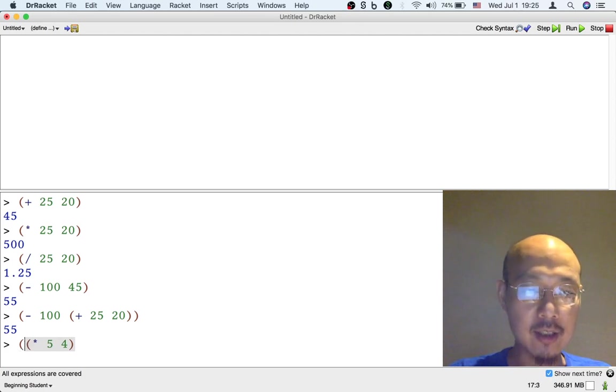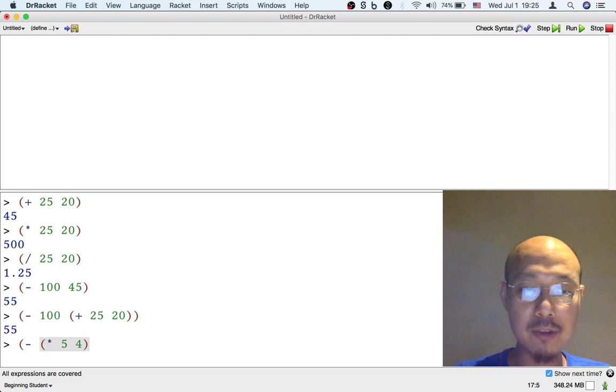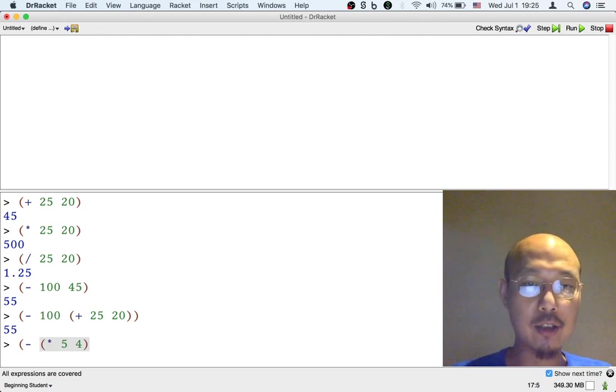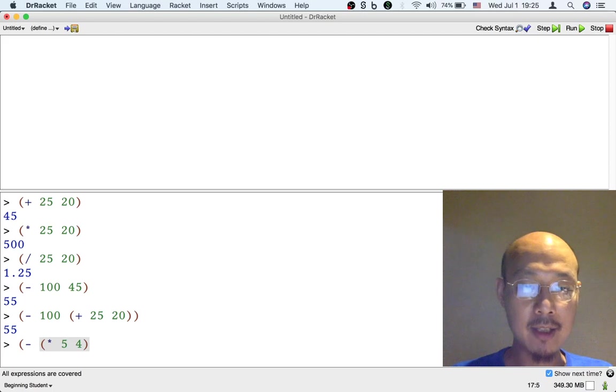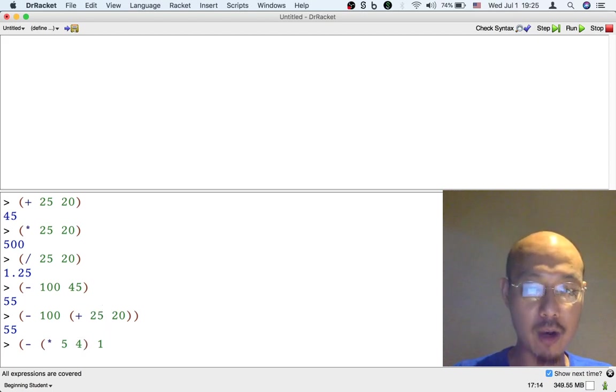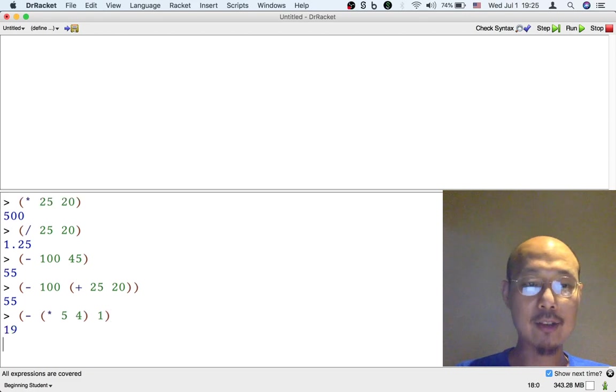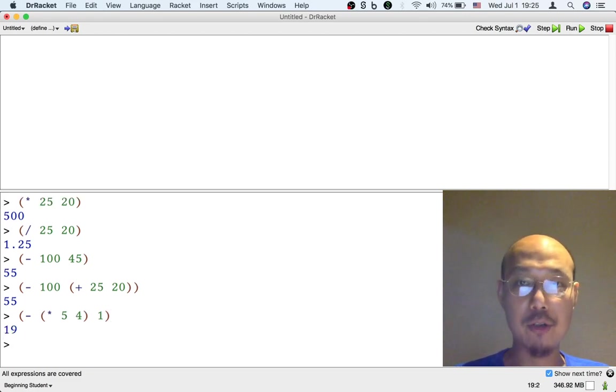So then I could put subtraction. But then the first input to subtraction is this result of multiplying 5 by 4. And then the second input might be 1. That's going to give me the result of both operations sort of chained together.